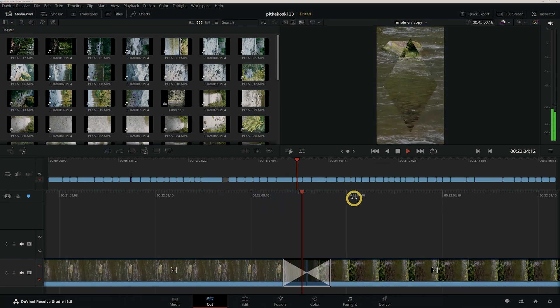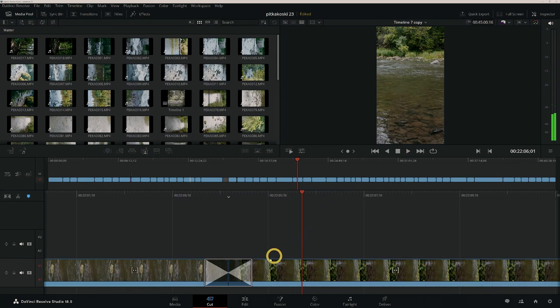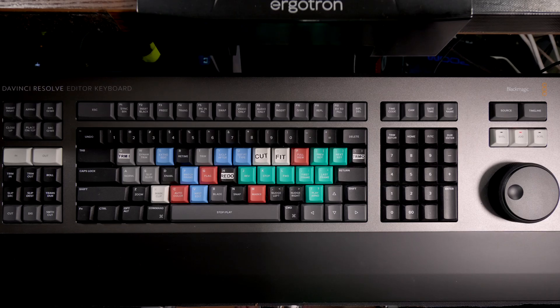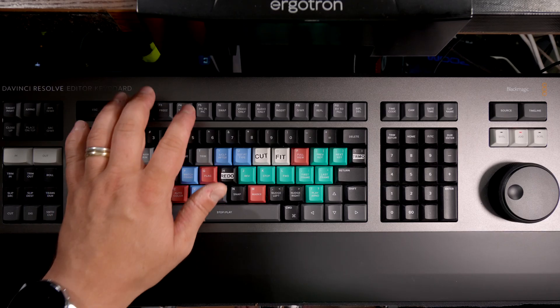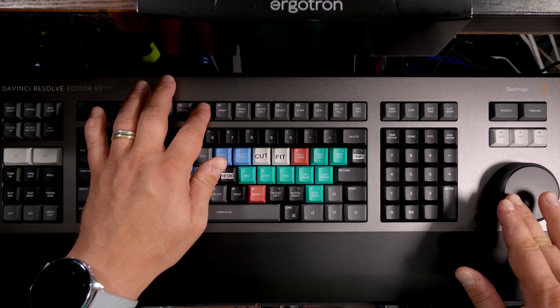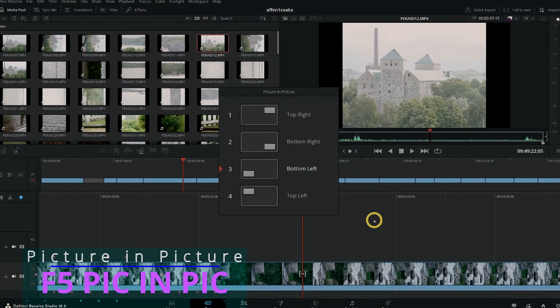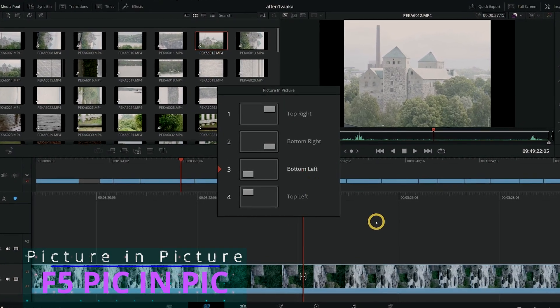This key works only in the Cut page and is available also in the Speed Editor with an additional double press functionality.